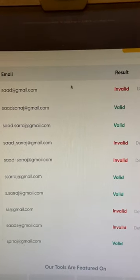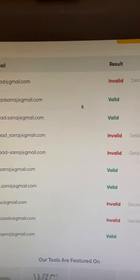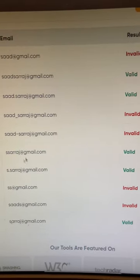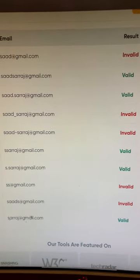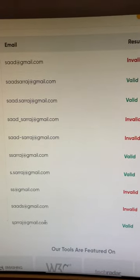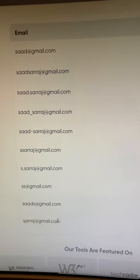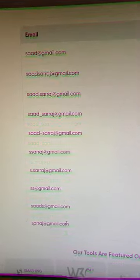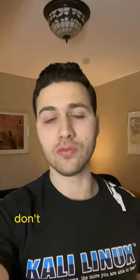We can see that this one is not valid, but these two are valid, and the others are also valid. One of these email addresses might be the person's personal email address.